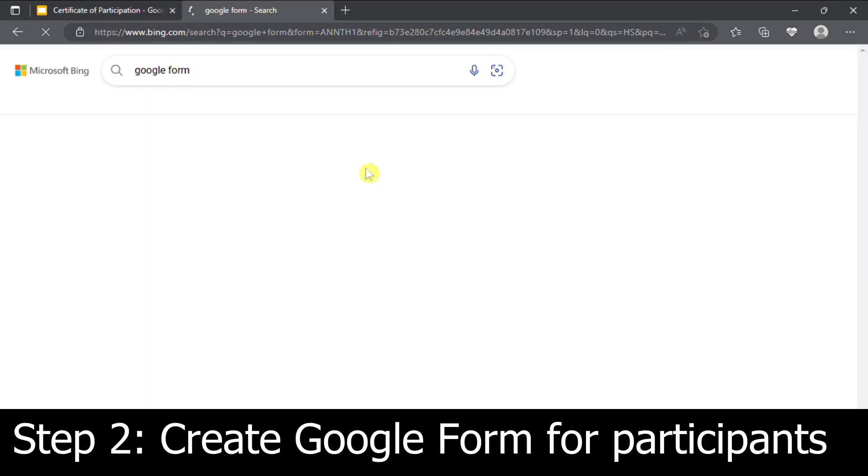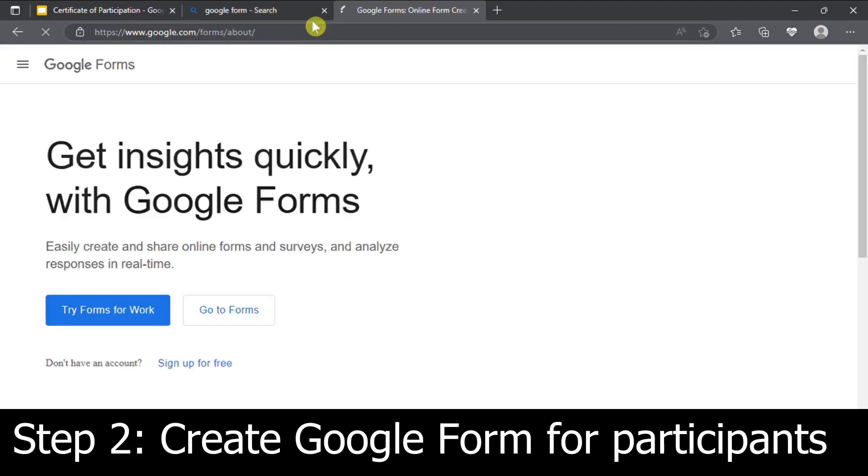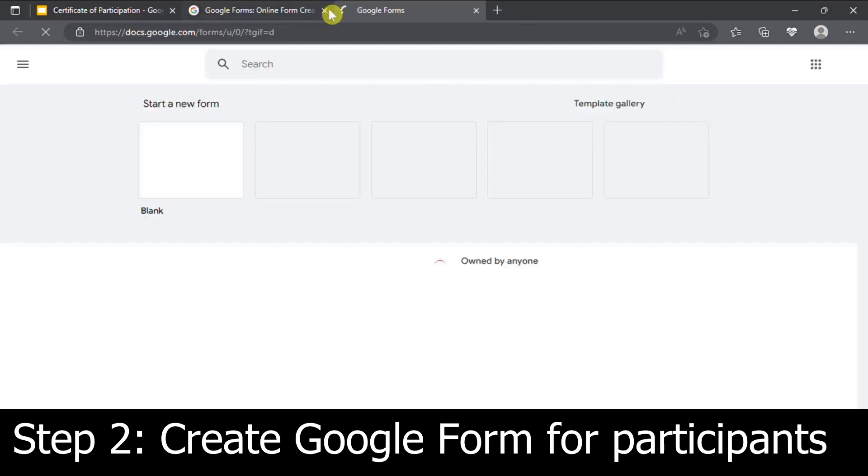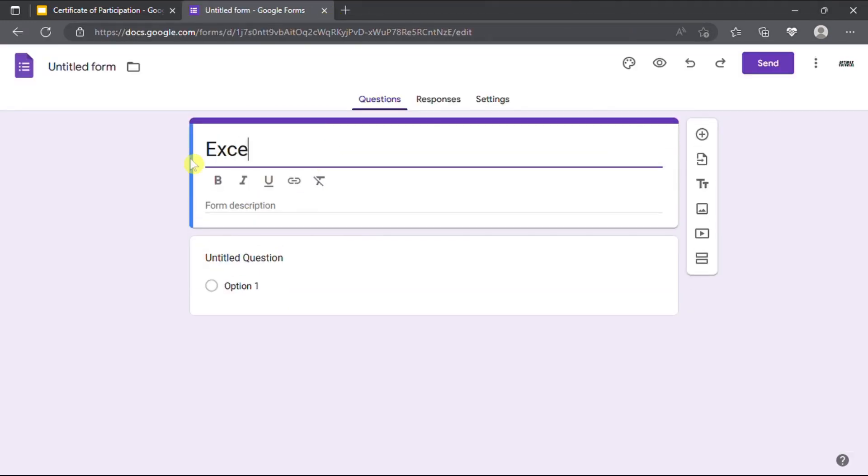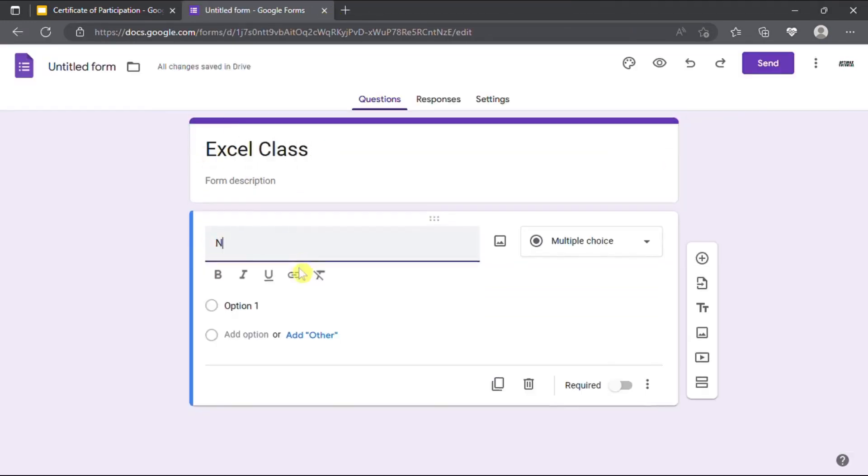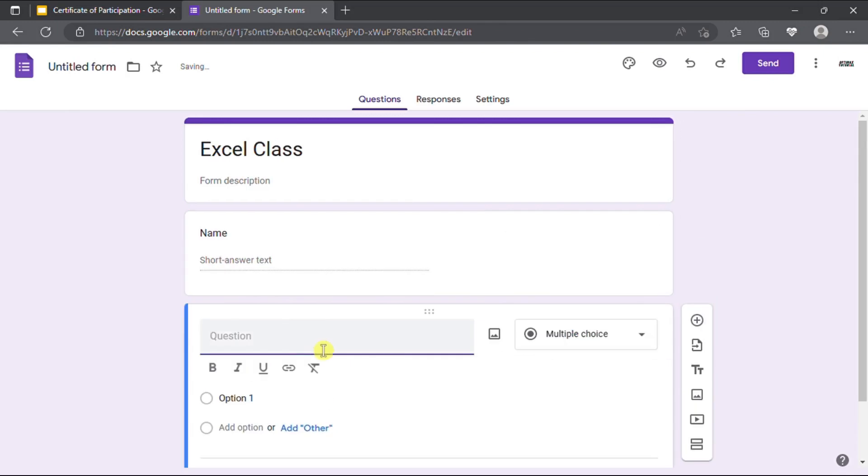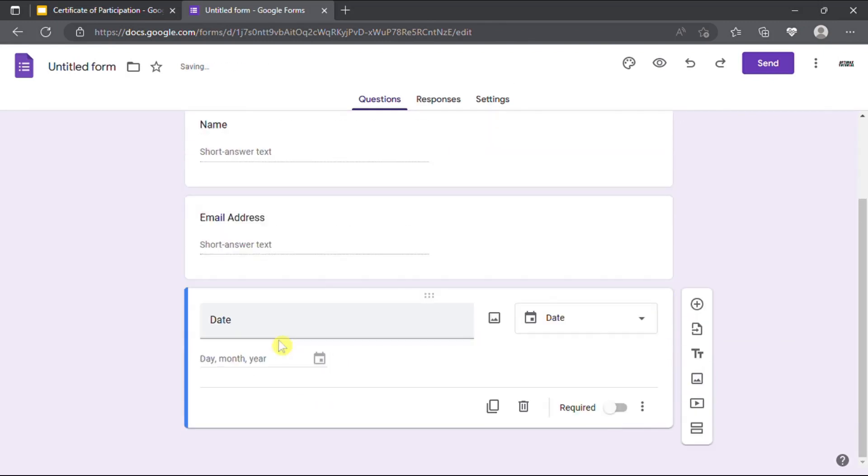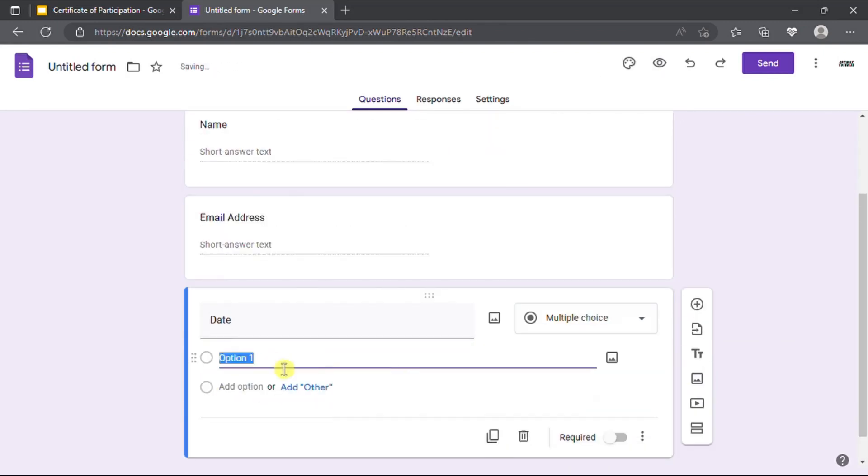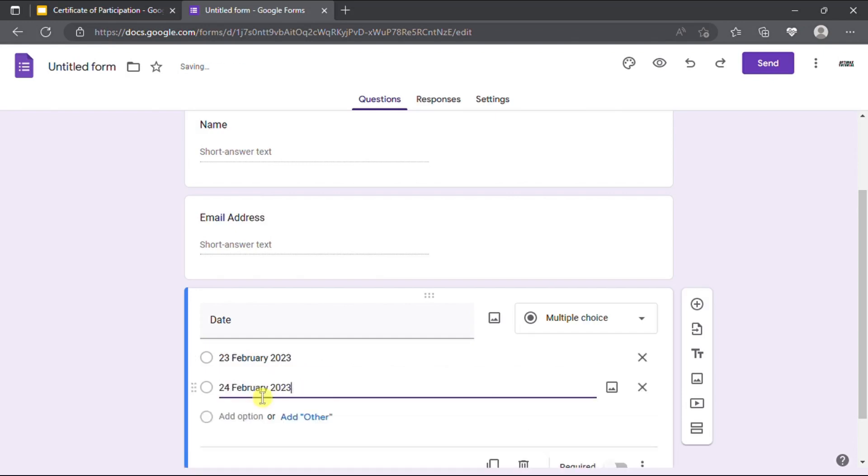The second step is to create a Google form to collect details of participants who join the event. The form should collect important details needed to generate certificates such as email address, name, and date of event.